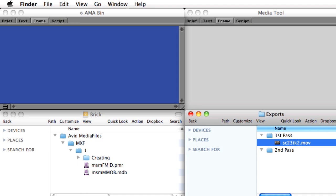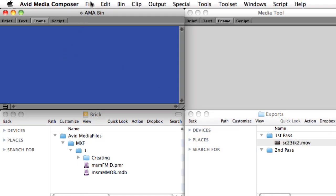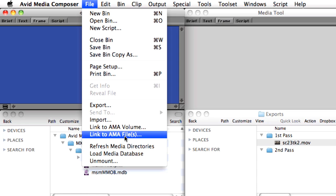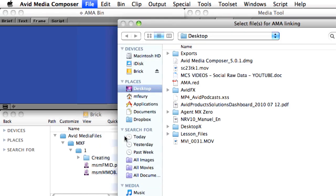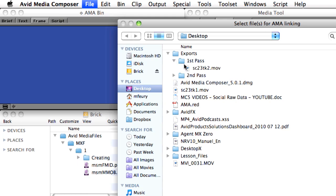This time, instead of importing the file, we're going to use the AMA method to link directly to the QuickTime movie. New in Media Composer 5.0 is the ability to link directly to a file, as opposed to an entire volume.